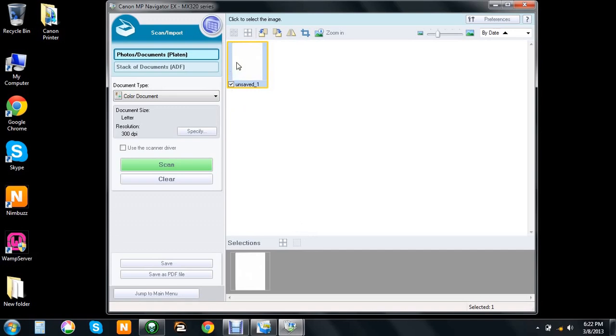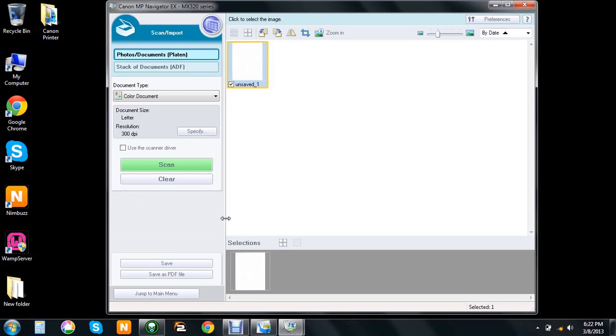Always remember to save it down here. If you don't save it, you won't be able to use it or send it or do whatever you want with it.